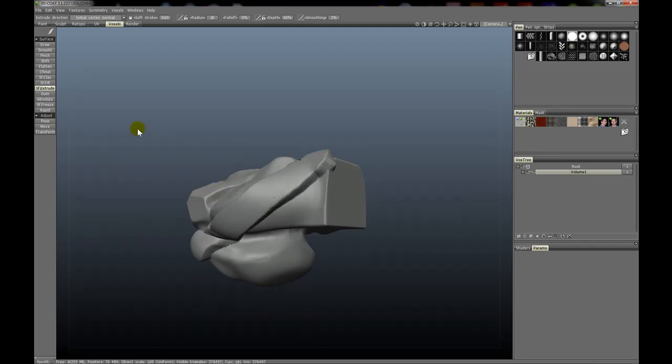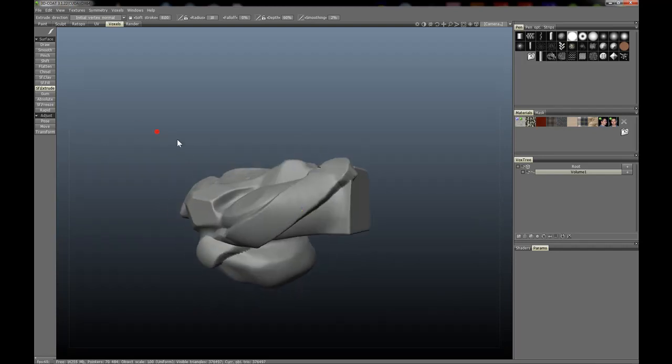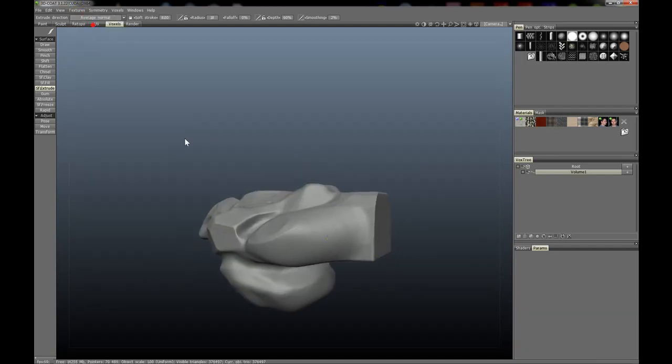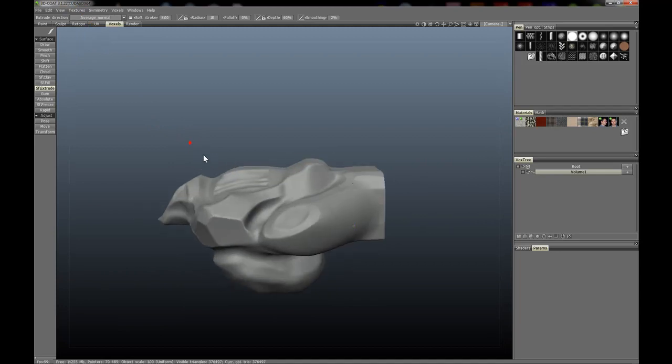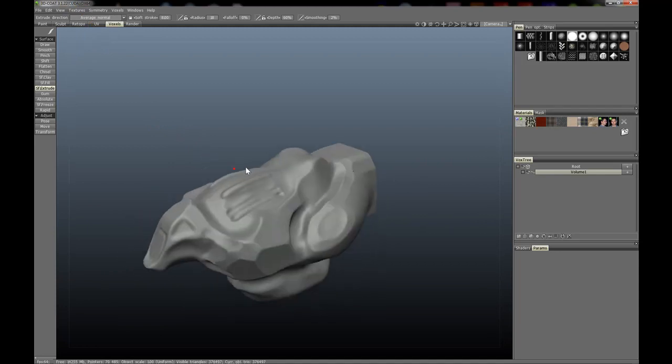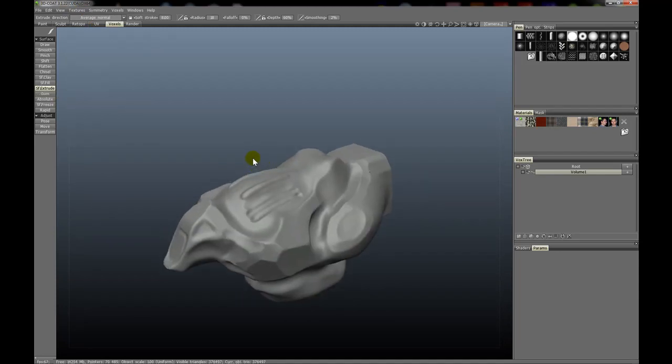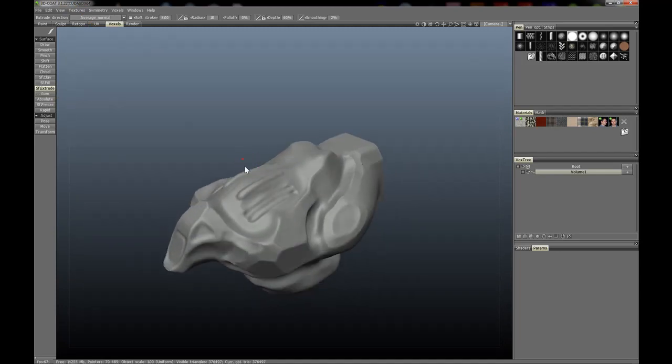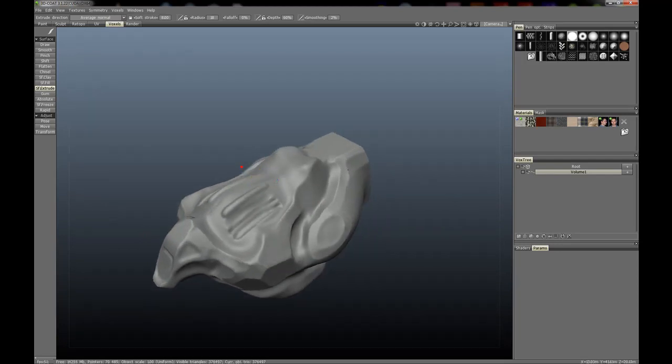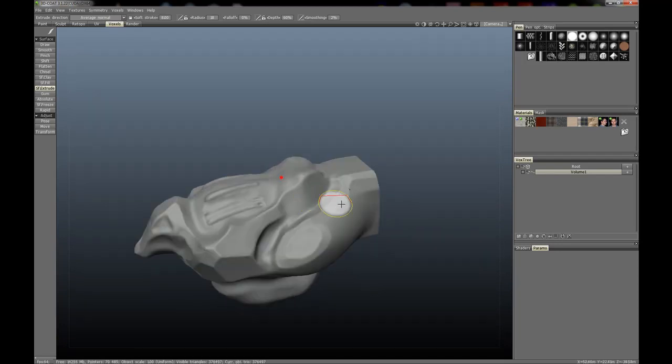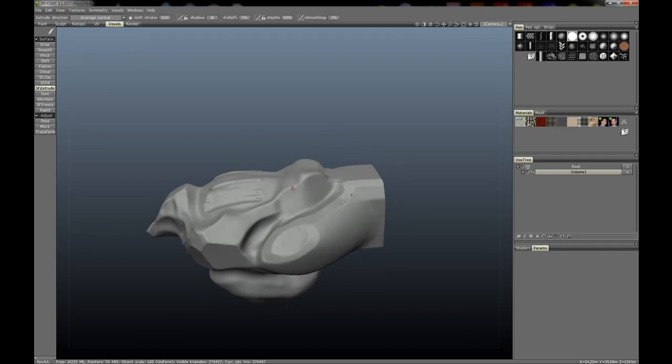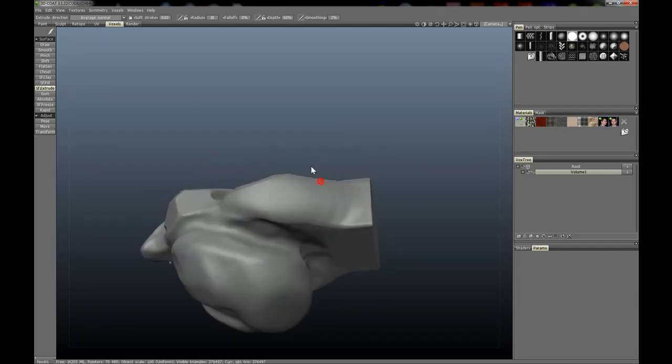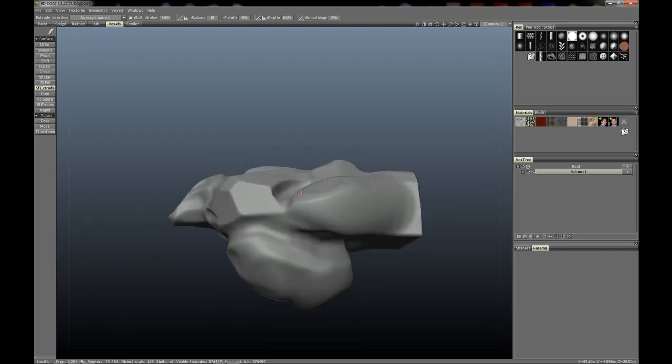Alright, so now that we've covered the different types of extrusions, let's go back to the Average Normal. And let's talk a little bit about the tool. All it really does is creates extrusions. I pretty much showed you exactly what it does now. One thing I didn't show is that you can use it while holding control.